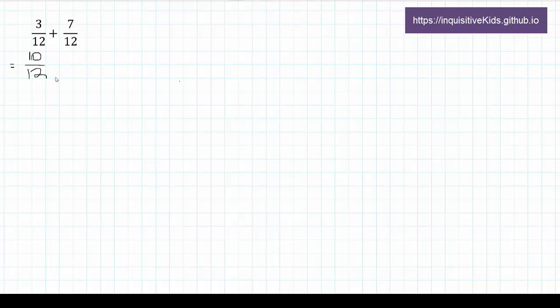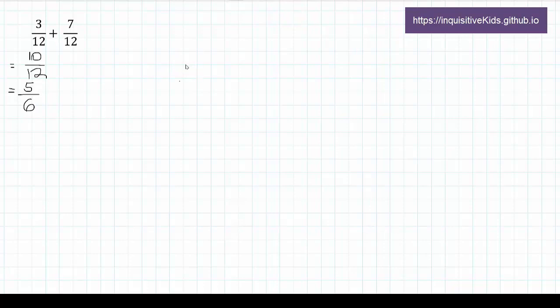And since it's always a good habit to keep our fractions simple, I can simplify this fraction into 5 over 6. 3 over 12 plus 7 over 12 is equal to 5 over 6.